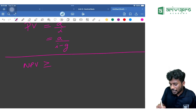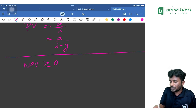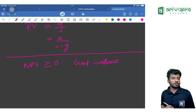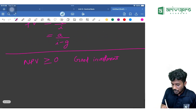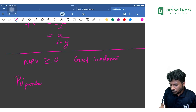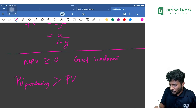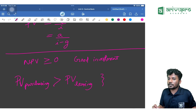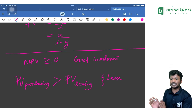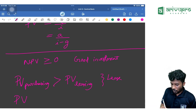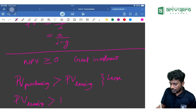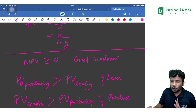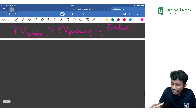Net Present Value (NPV) should always be greater than or equal to zero for a good investment. For a lease vs. buy decision: if PV of purchasing is greater than PV of leasing, you should lease. If PV of leasing is greater than PV of purchasing, you should purchase. Whichever option has the smaller present value is the better choice.